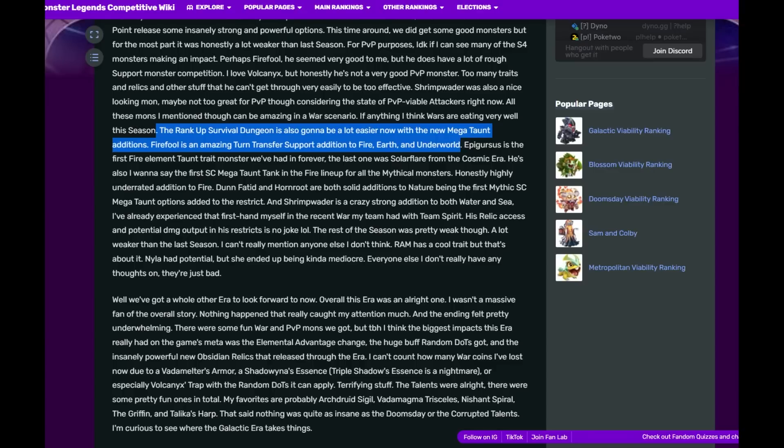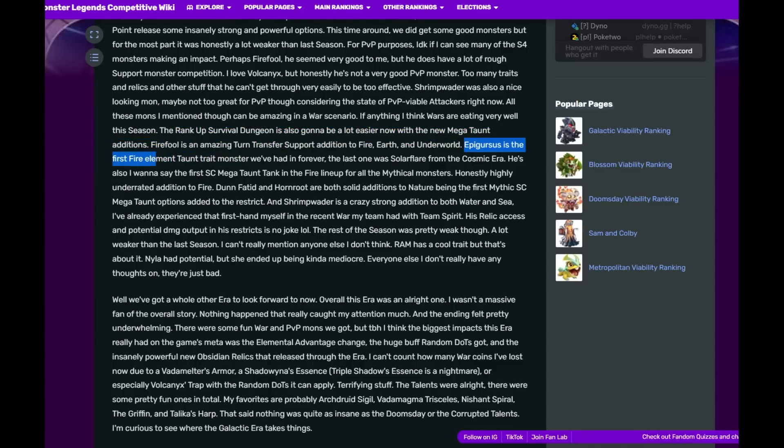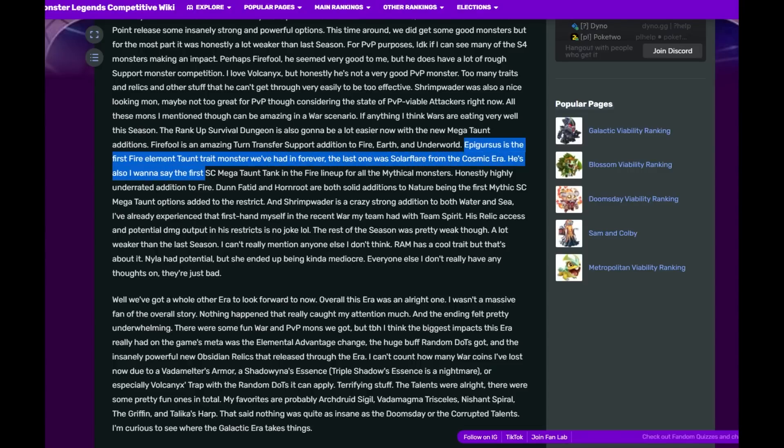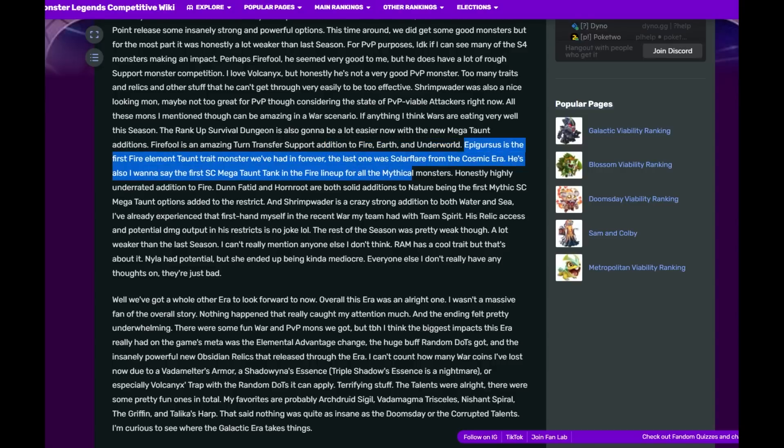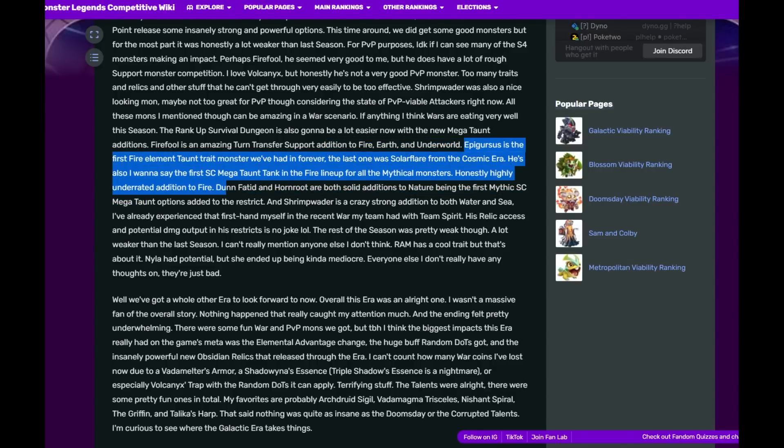Epigarchus is the first Fire element taunt trait monster we've had in forever. The last one was Solar Flare from the Cosmic Era. He's also, I want to say, the first status caster Megaton tank in the Fire lineup for all the mythic monsters. Honestly highly underrated addition to Fire.